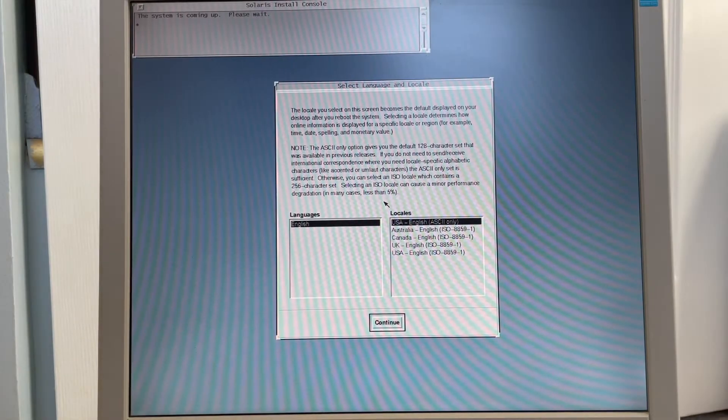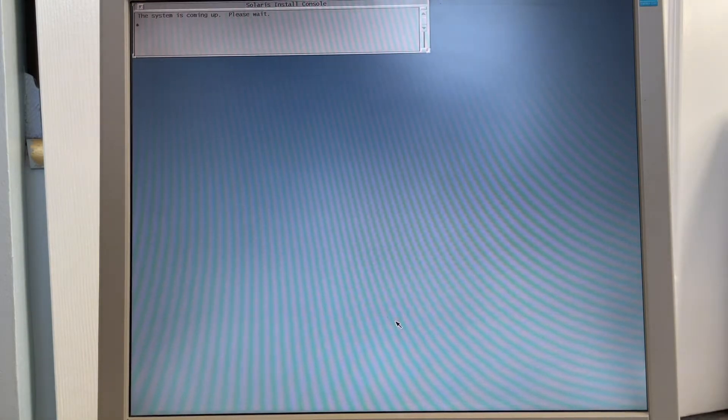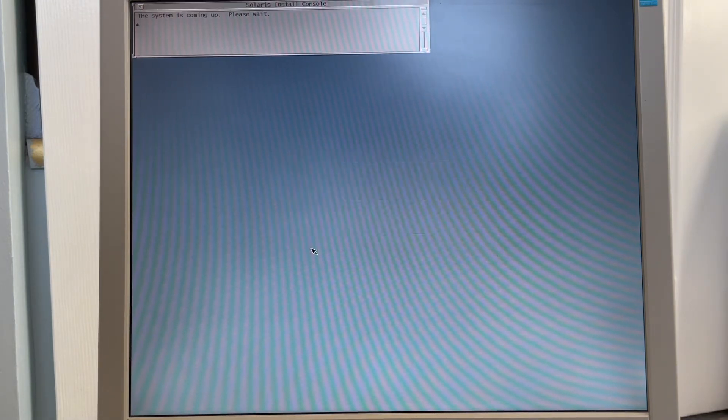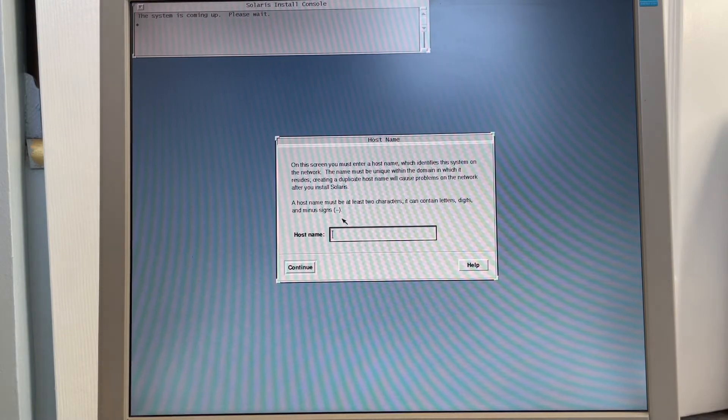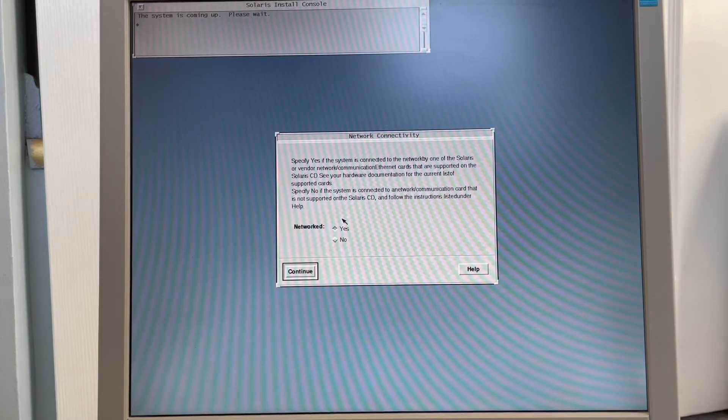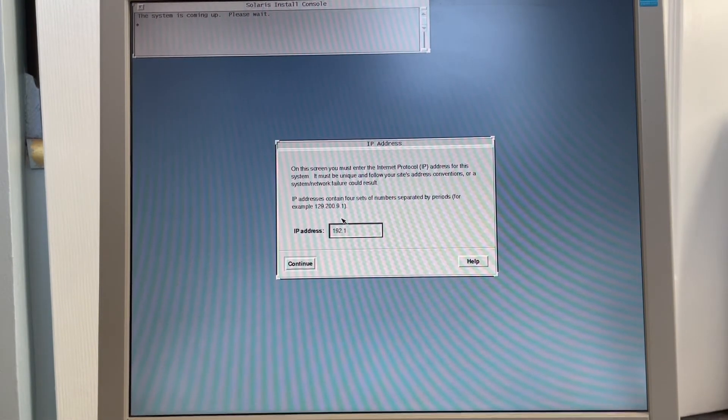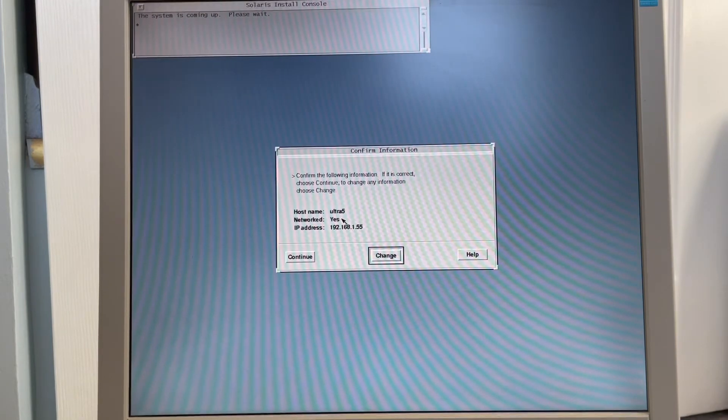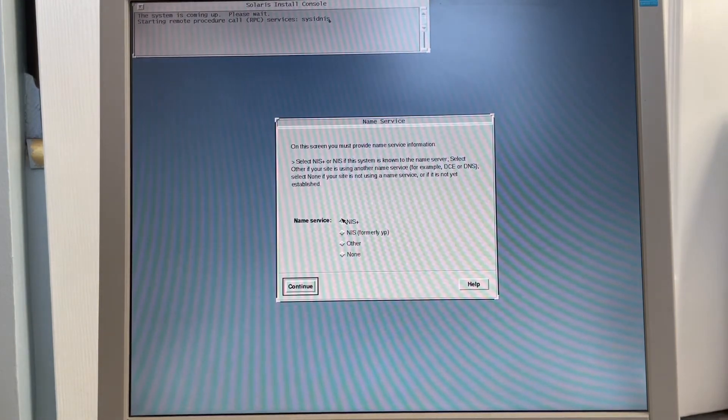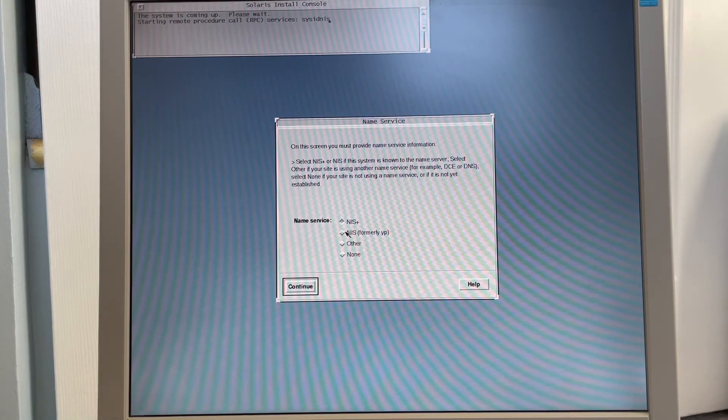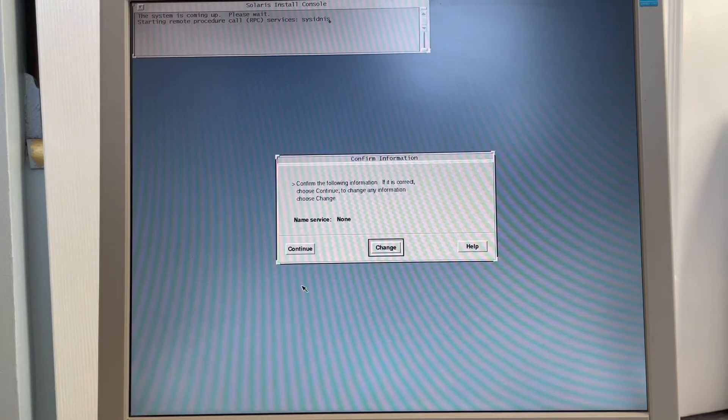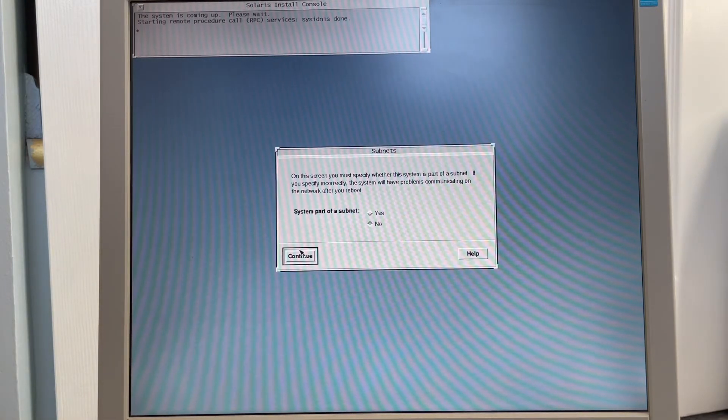All right, so now we're booted into the Solaris 2.6 installer. Specify your language out of the options available on the distribution. Click continue, continue again, give the system a host name. It'll be ultra original and just call it what it is. This is a network system. Give it an IP address, continue. We do not have NIS in our environment, we have DNS. So we're going to do none and we'll set up DNS later once we're installed.